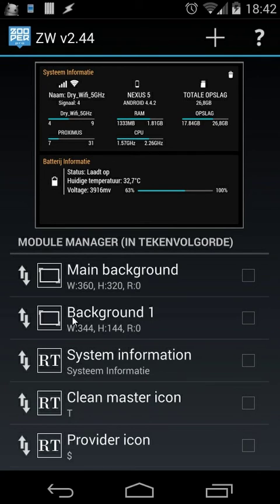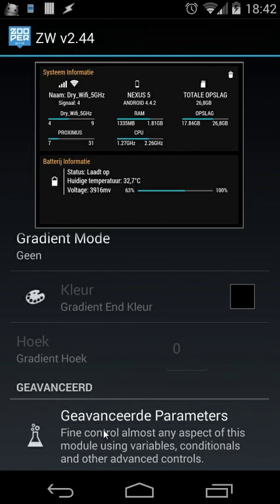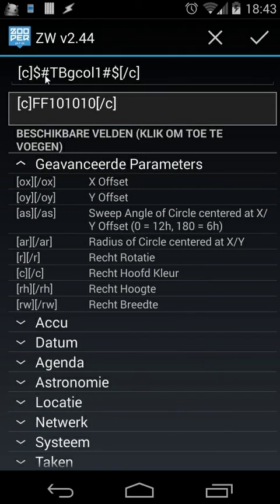For example I'm going to open background1, and you scroll completely to the bottom and you will see 'advanced'. When you click on that, the only thing you need to do is use tags — we use the c tags, and that's the color of the rectangle. So we use 'c', then dollar sign, then a hashtag 'tbgcol1' — remember that was our variable from Tasker that we moved inside super widgets. Then with hashtags, and then we use again a dollar sign, and we close our code with '/c'. You only need to do that for your text as well — it's the same, but the variable would be different.